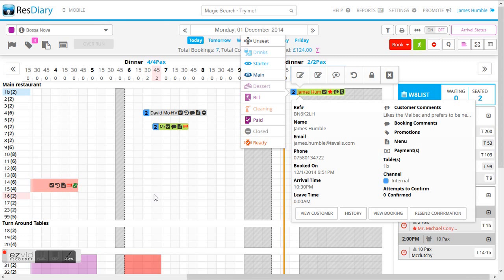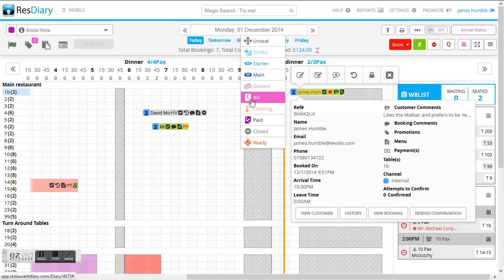As we now jump back to the ResDiary system and I look at James Humble's booking profile I can now see that the status has changed from mains represented by two plates that is now changed to the bill status.